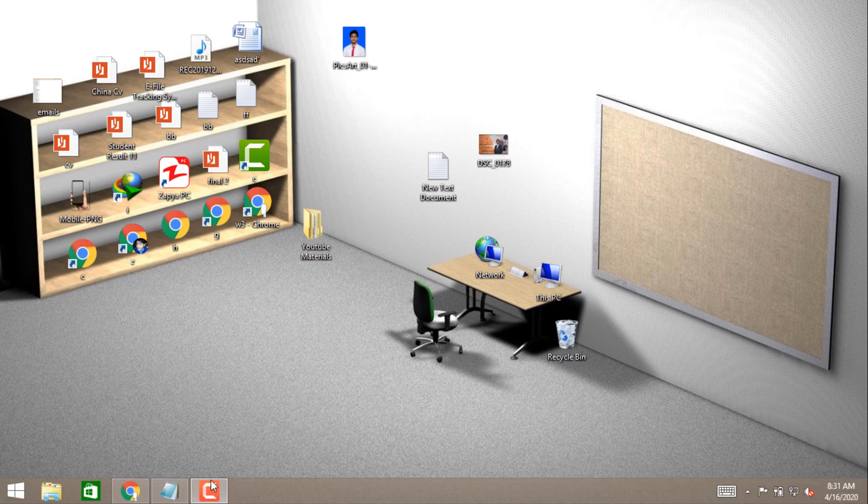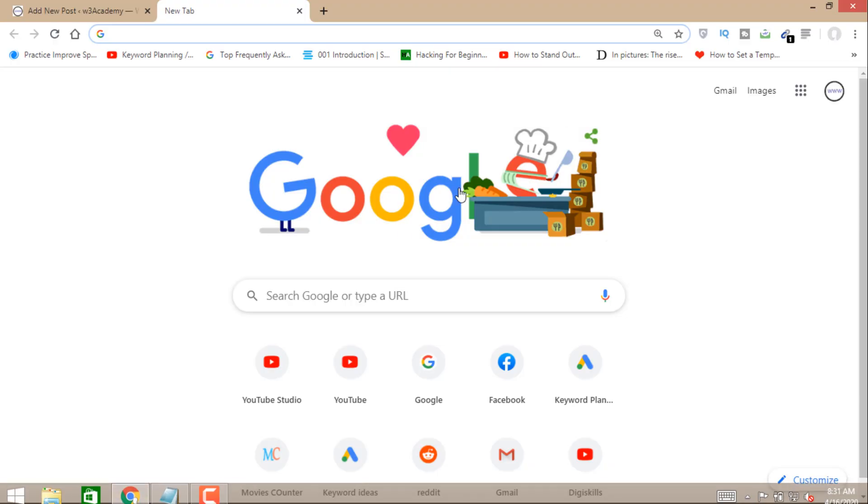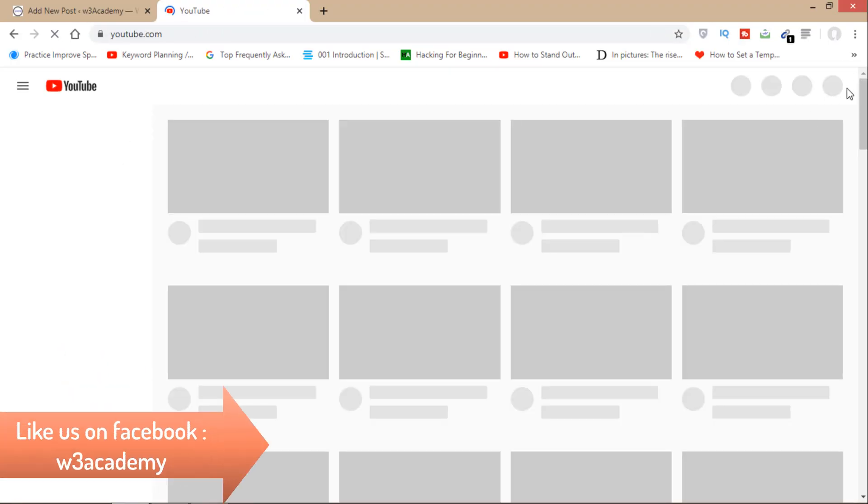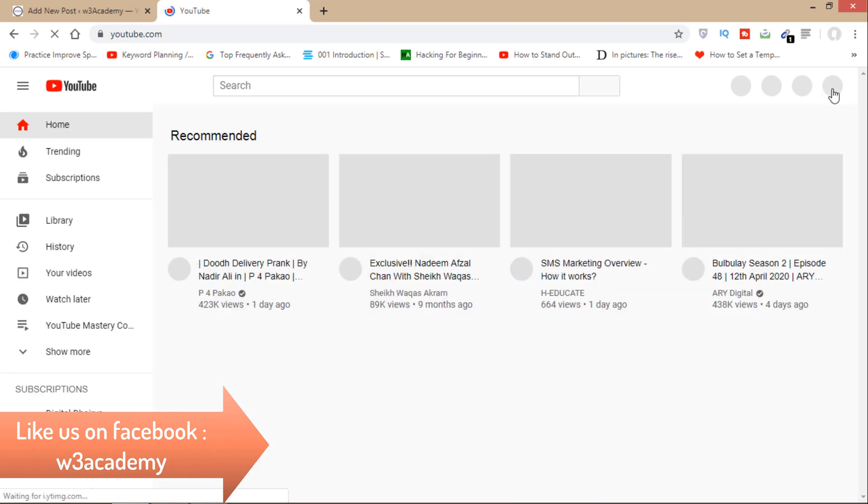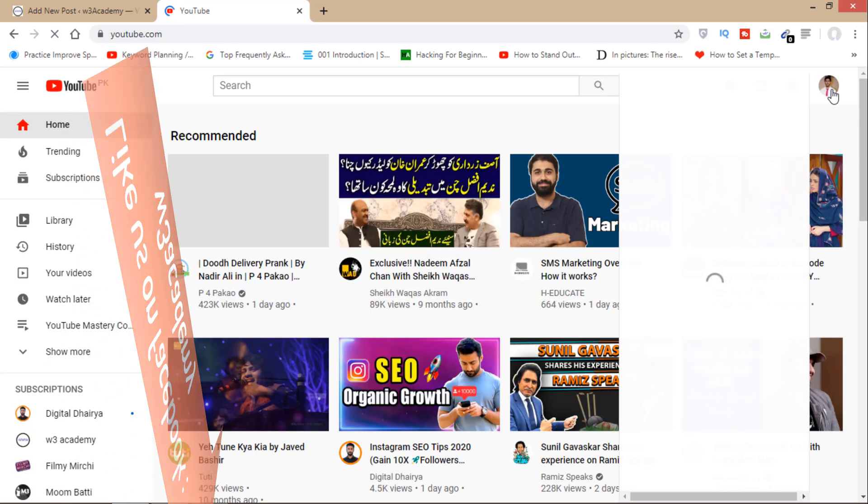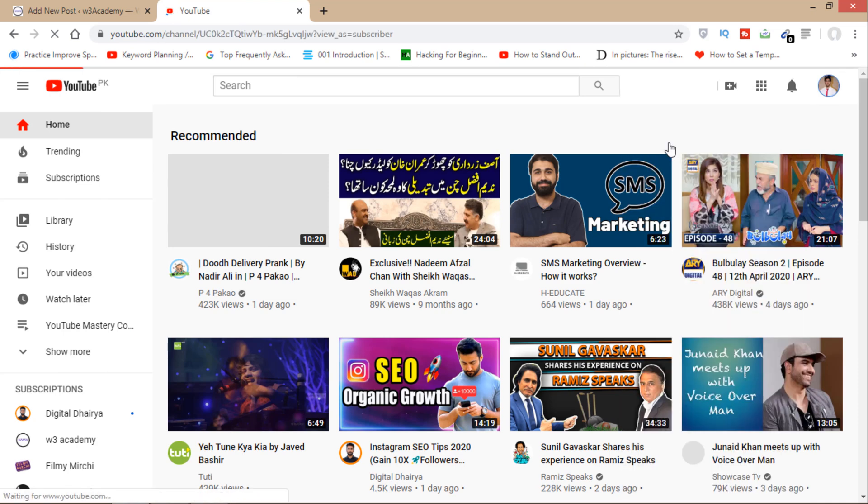So first of all, open your YouTube channel. Go to your channel from here.